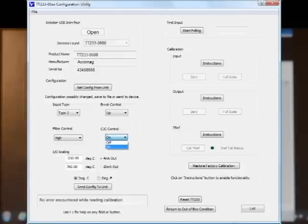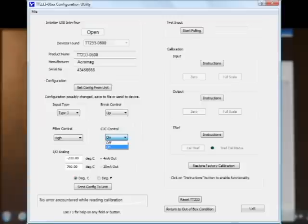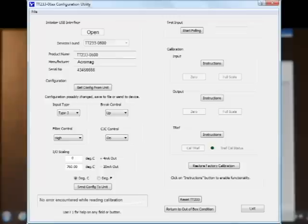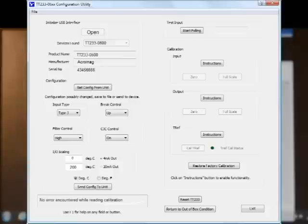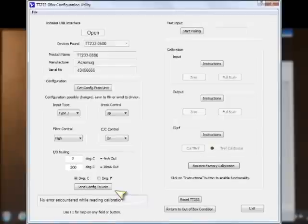Cold junction compensation should always be on for thermocouple transmitter applications. If you have millivolts, cold junction compensation should be off. And for my demo, I'm going to scale the type J transmitter for zero to 200 degrees C. So my zero input that now says minus 210, I'm going to put in zero degrees C and tab out of it. That should equal 4 milliamps out. And for my full scale, I'm going to put in 200 degrees C and tab out. Now I can also program this in degrees F if you're more comfortable with that. That's what I want inside the unit. Zero to 200 degrees C. I'm going to click send configuration to the unit. At the bottom, it says no error encountered. I'm going to hit start polling.